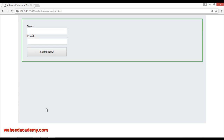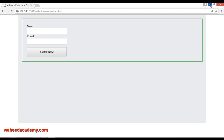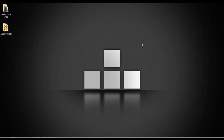In our last class we learned how to select attributes from the form like 'type' and 'for'. In this class we learned how to select the exact attribute value — for example, type equal to email, type equal to submit, or type equal to text. I hope it is clear. Please watch, do practice, and have a nice time.